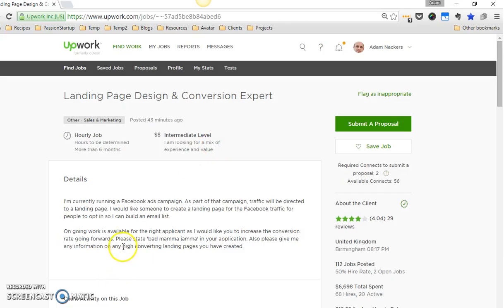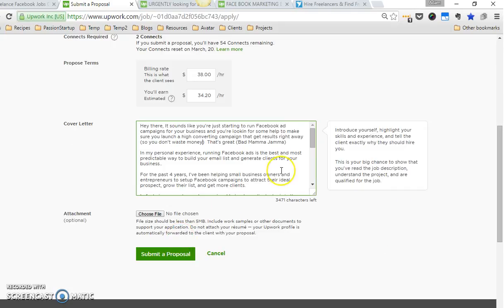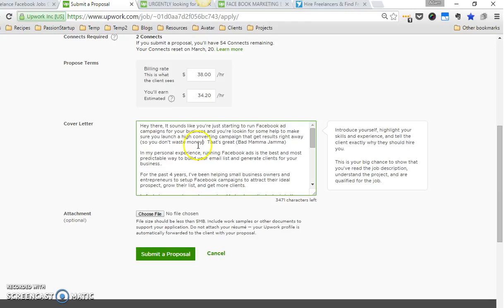Then I'm using the words she uses, like 'Facebook ad campaign,' 'high converting campaign.' You can see she says 'high converting landing pages.' One thing to do when you apply for jobs is read their profile carefully, take note of how they're expressing their needs, and then use their language back to them. That'll instantly create a connection.